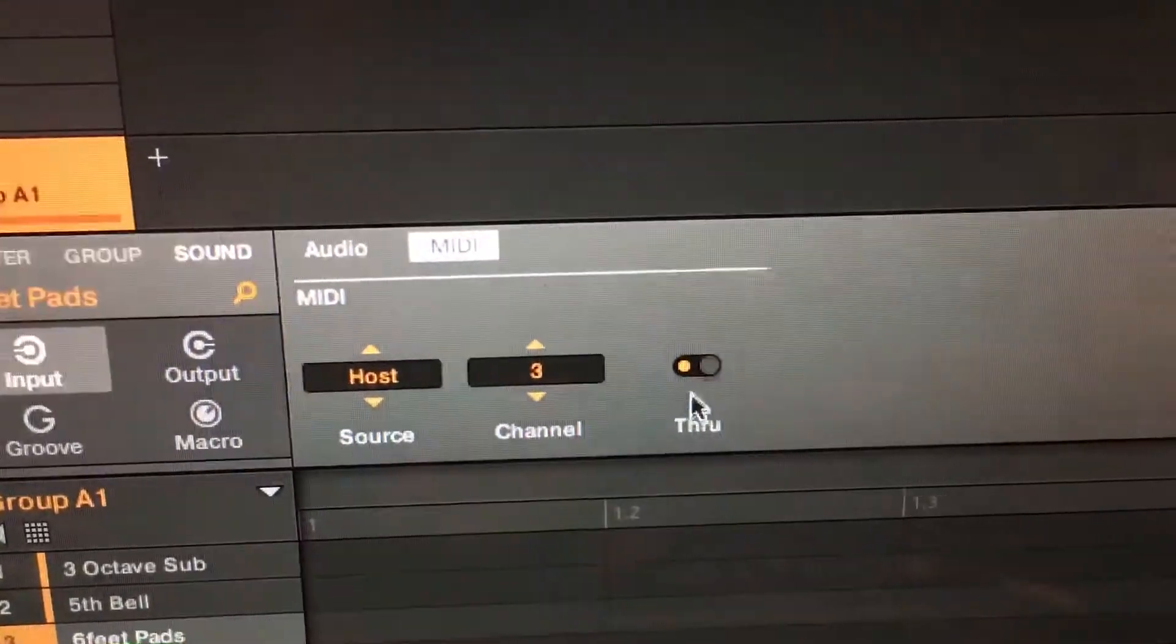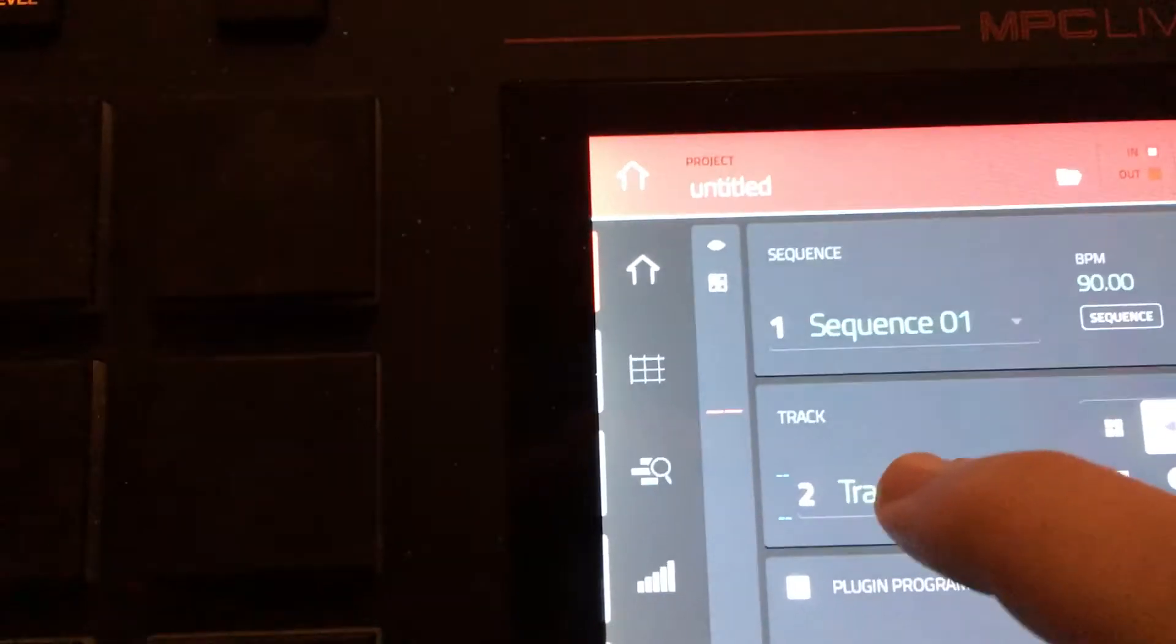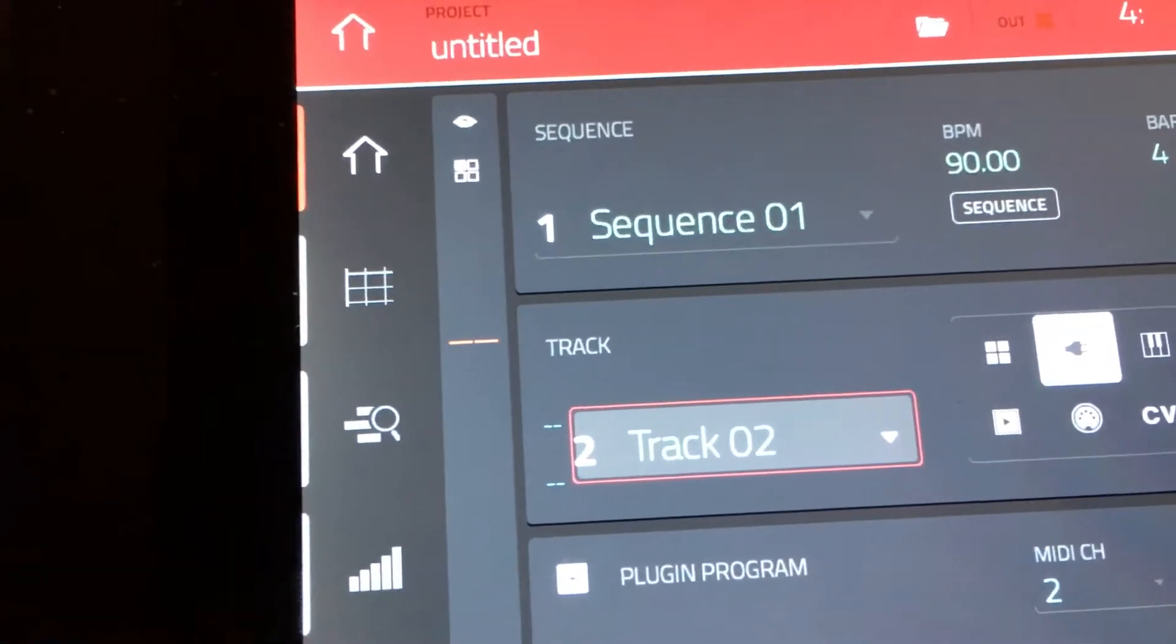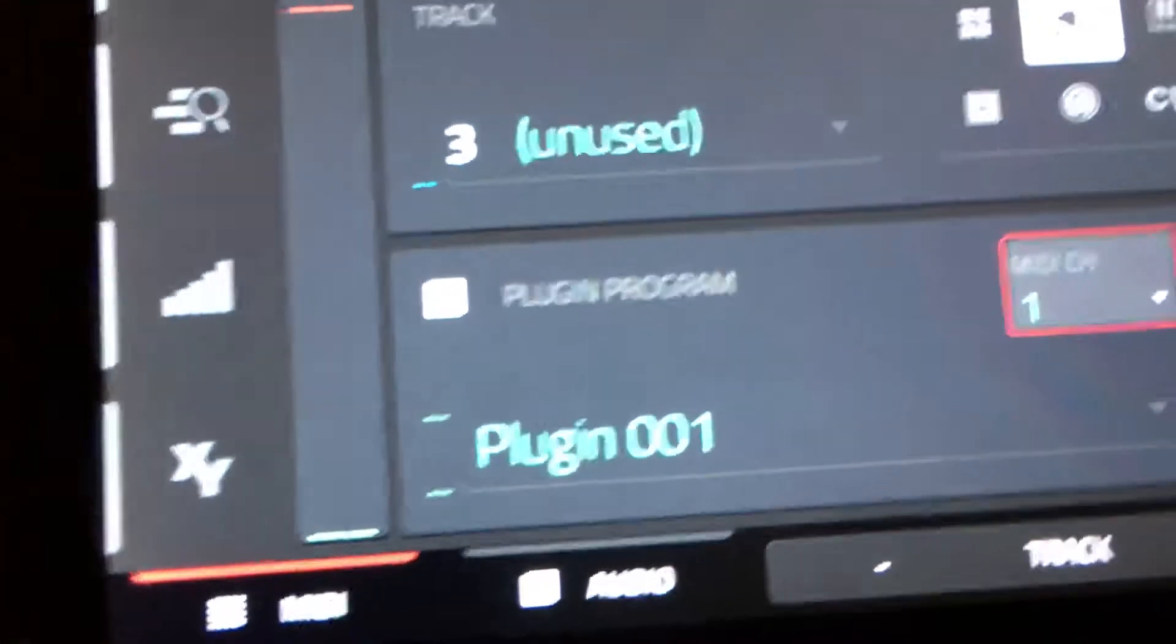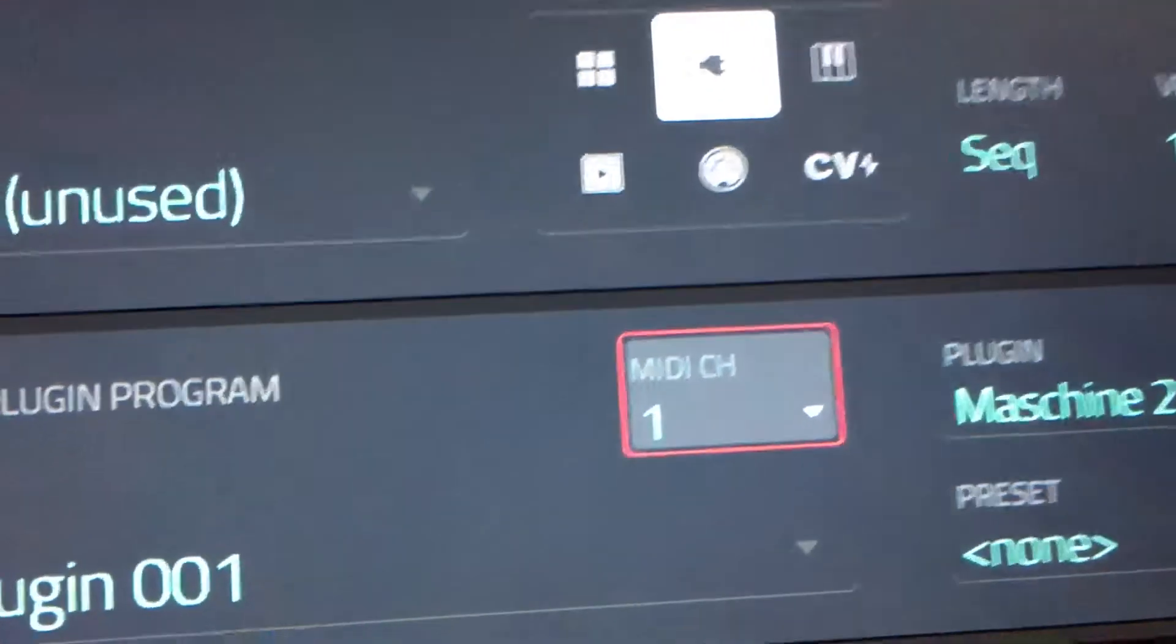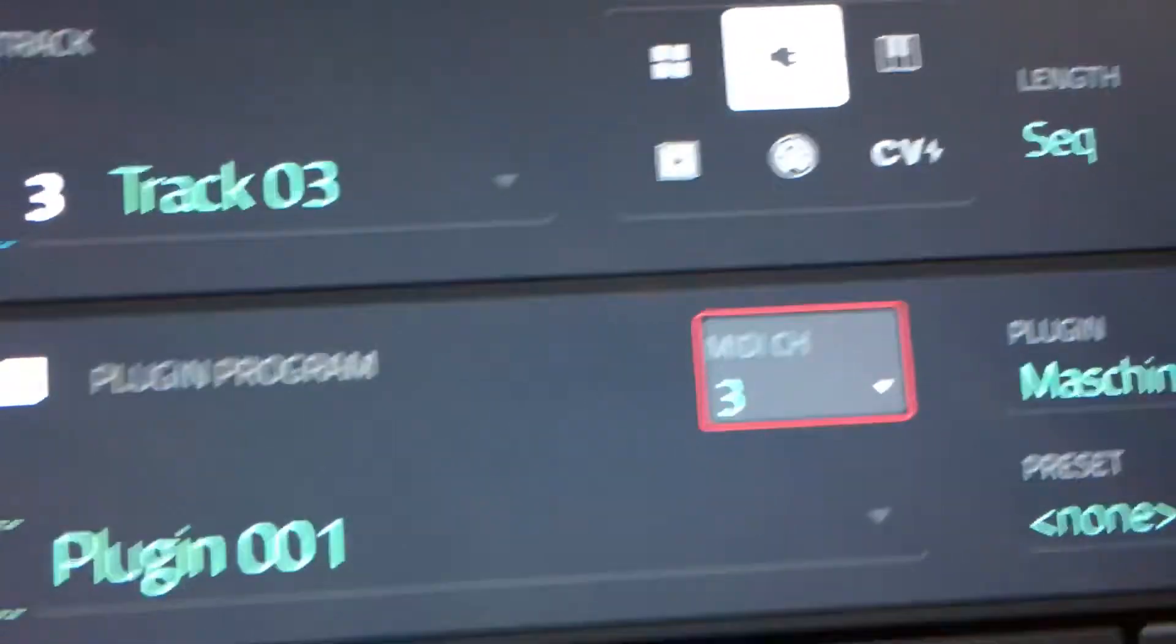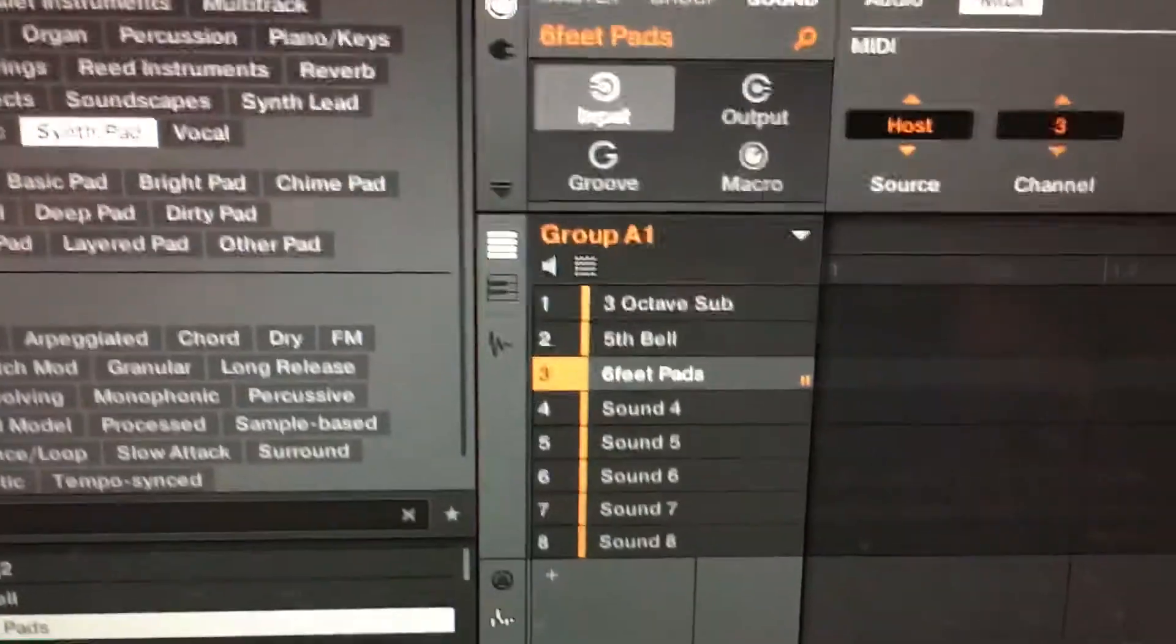See how it's on default? You got to change that to host. MIDI channel 3, we're going to take off through. So now when I go back here and I select the third track, I'm going to go to MIDI channel 3.